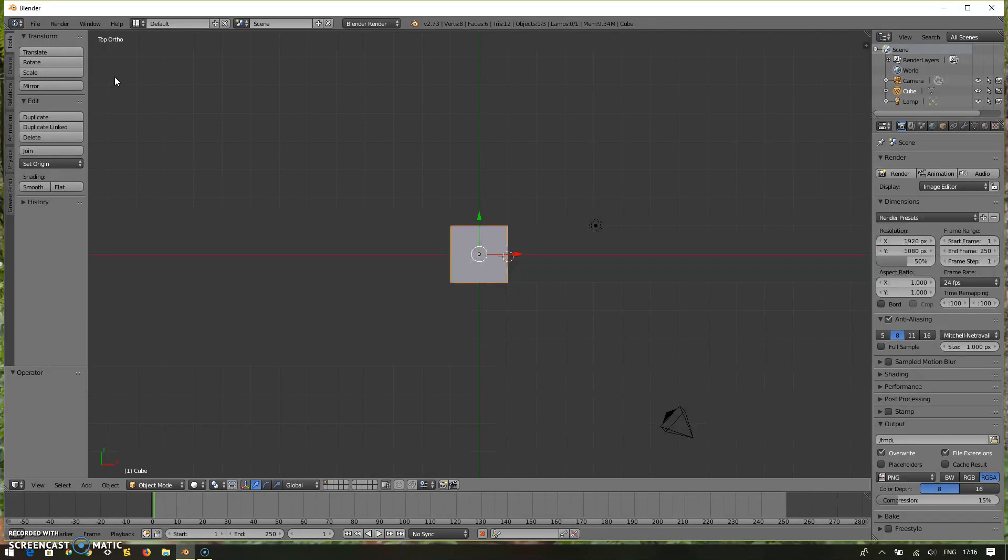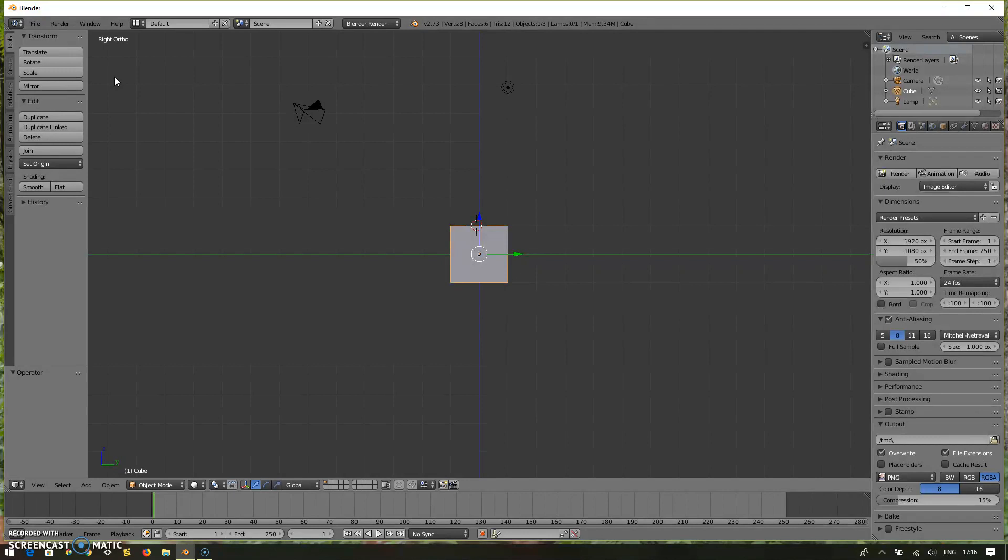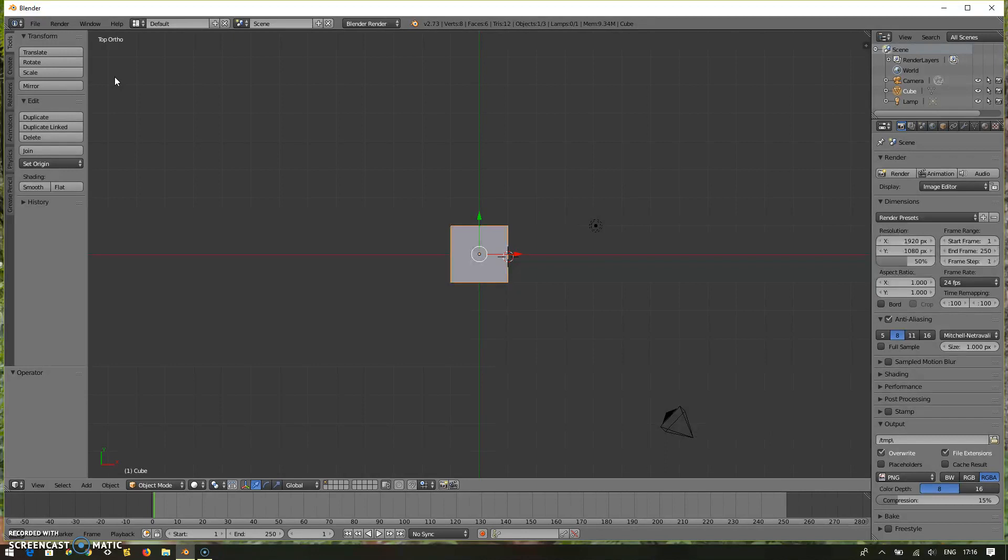I'm going to change it to front orthographic by pressing one. Now you can see front orthographic. Number three is for the right orthographic view, and number seven is for the top orthographic view. Depending on your design views, you can change this, and this will be really helpful.